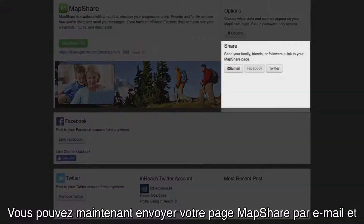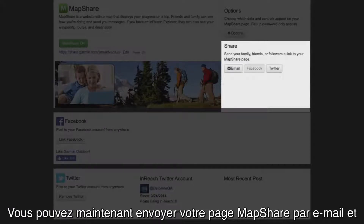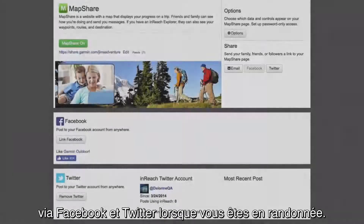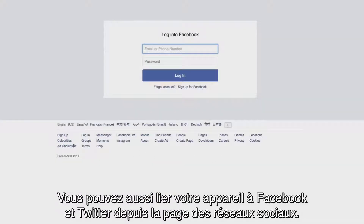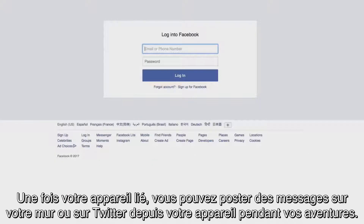Now you can send your MapShare page through email, Facebook and Twitter when you're about to go on a trip. You can also link your device to Facebook and Twitter from the social page. Once they're linked, you can post to your wall or feed directly from your device during a trip.